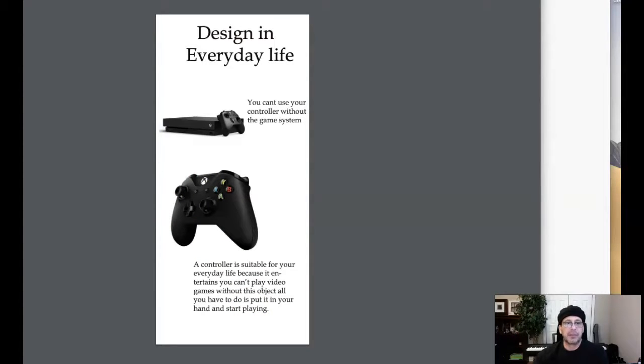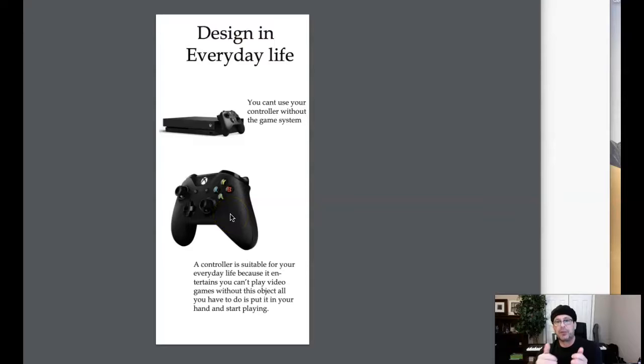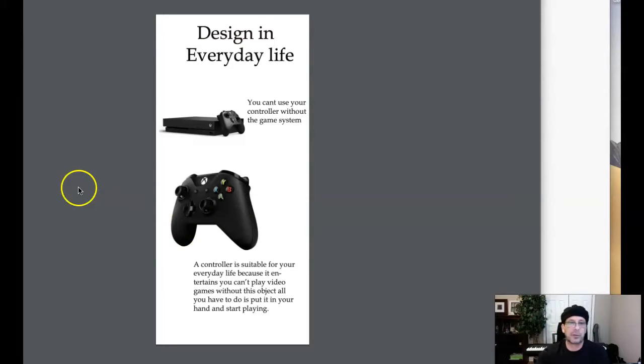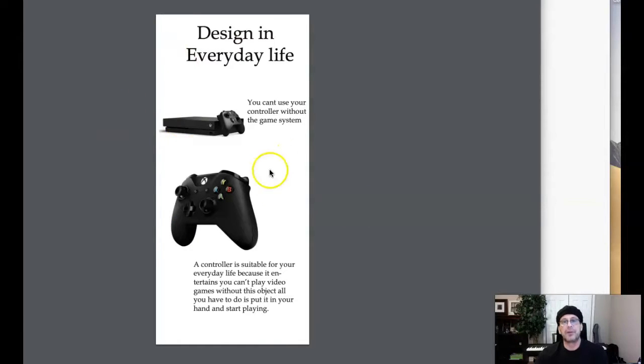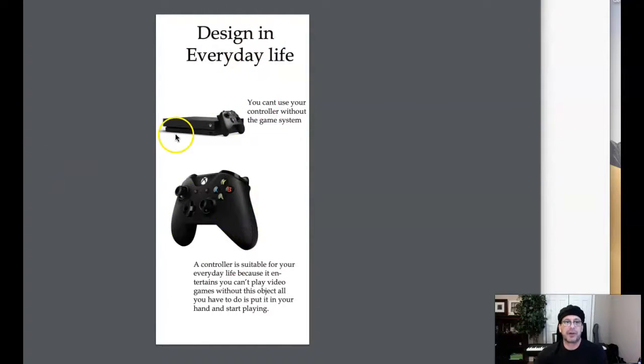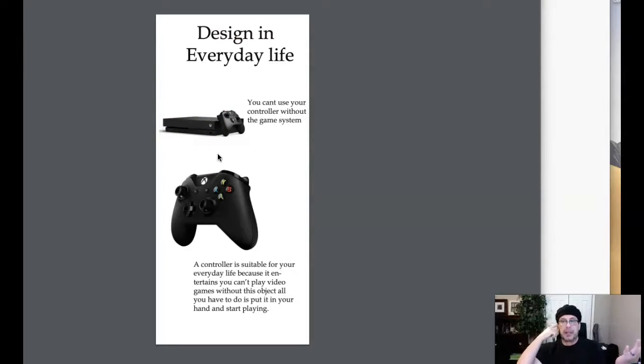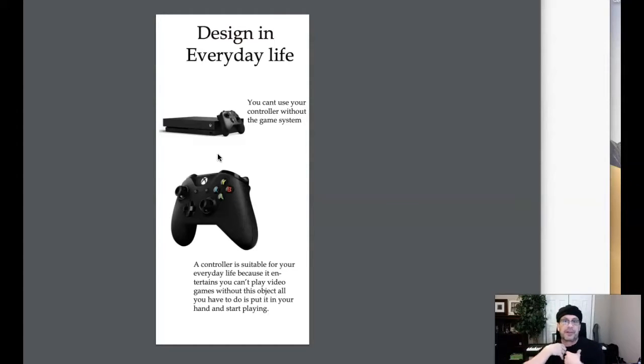The object must be shown with somebody using it or interacting with it. So you'll need to use another image of somebody holding the controller and using it. It can be a closeup of just the hands or it could be an image of somebody playing a game using the controller. Must show an image which is the result of using the object. Now, there are a few students have used gaming consoles and components as their object. And my recommendation to show an image which is a result of somebody using the object would be to show somebody playing a video game with a big smile on their face. That would be the result. We play video games because they bring us joy, right?